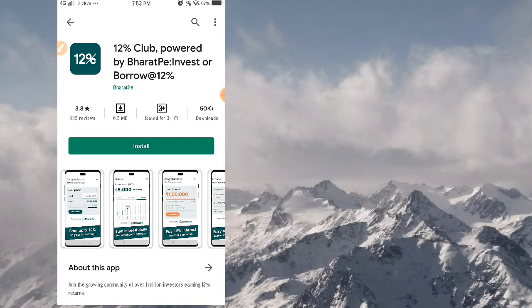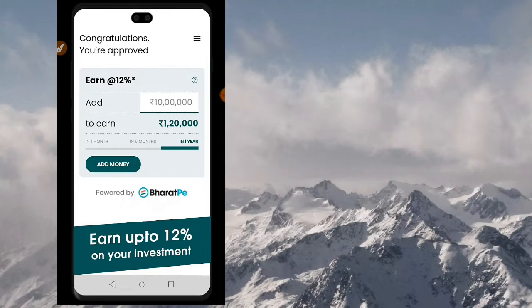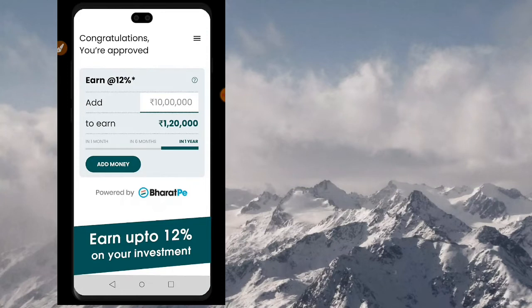Now let's see the second application — 12% Club. If you are doing your investment, you can get 12% interest each year. If you are in a bank, you can get interest each year, but in this application it is 12%. So if you invest 1,00,000, you can see a profit of 1,12,000 in one year.